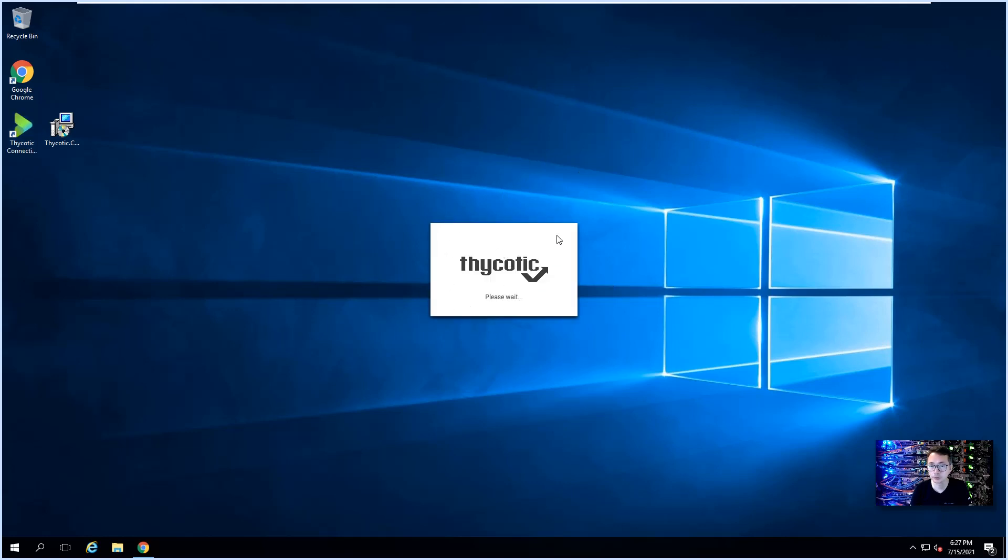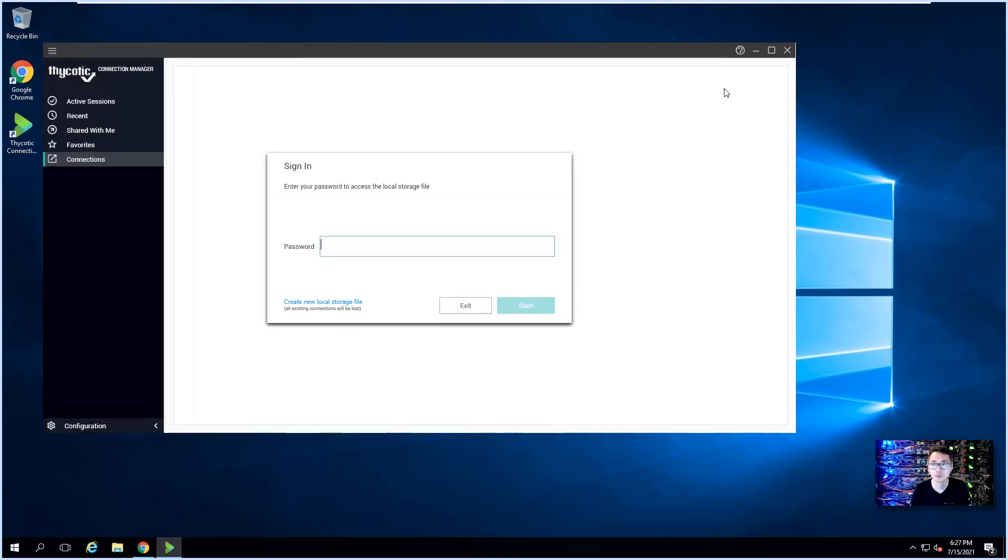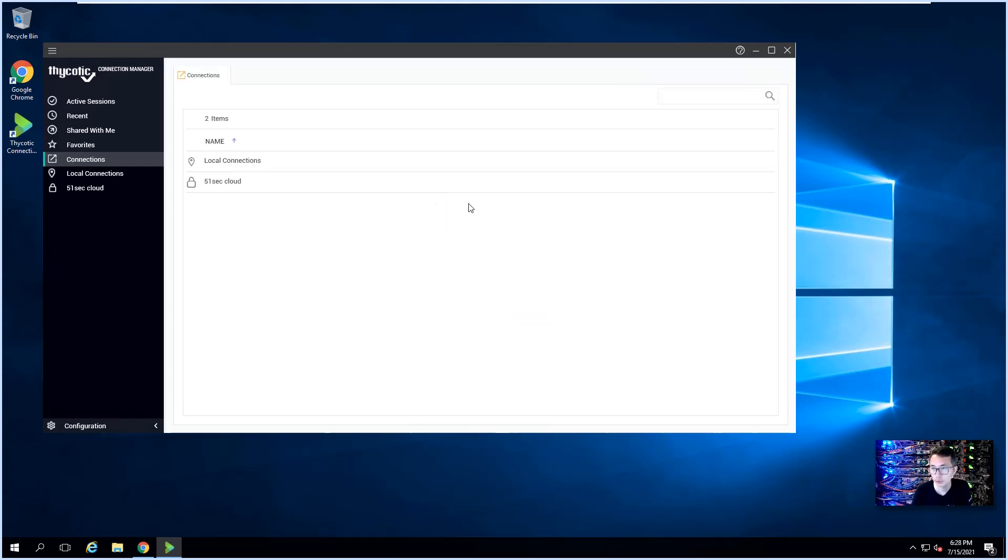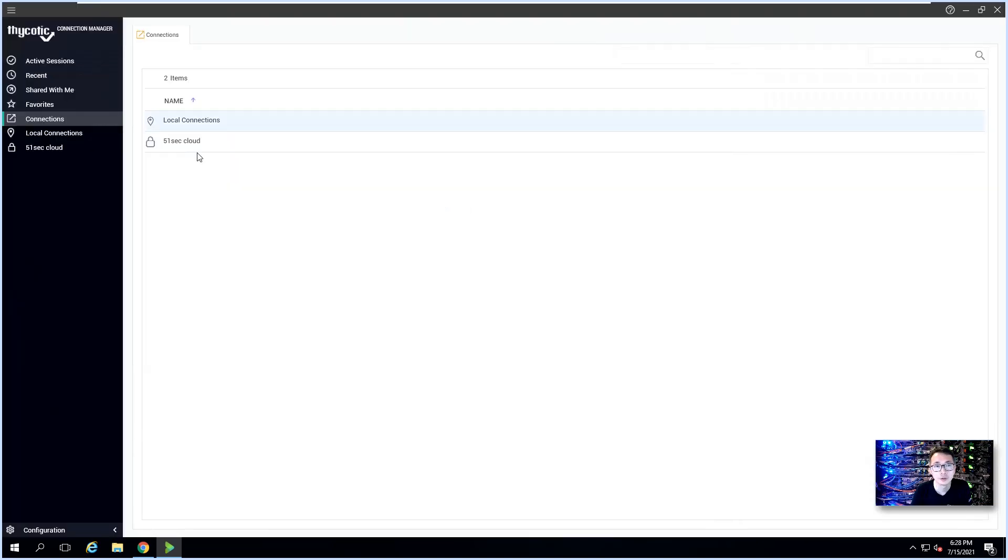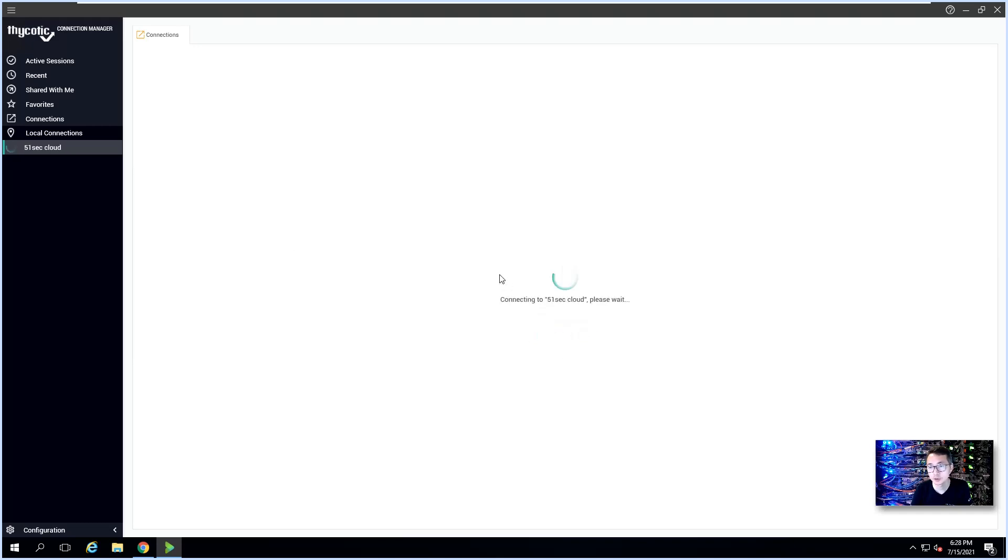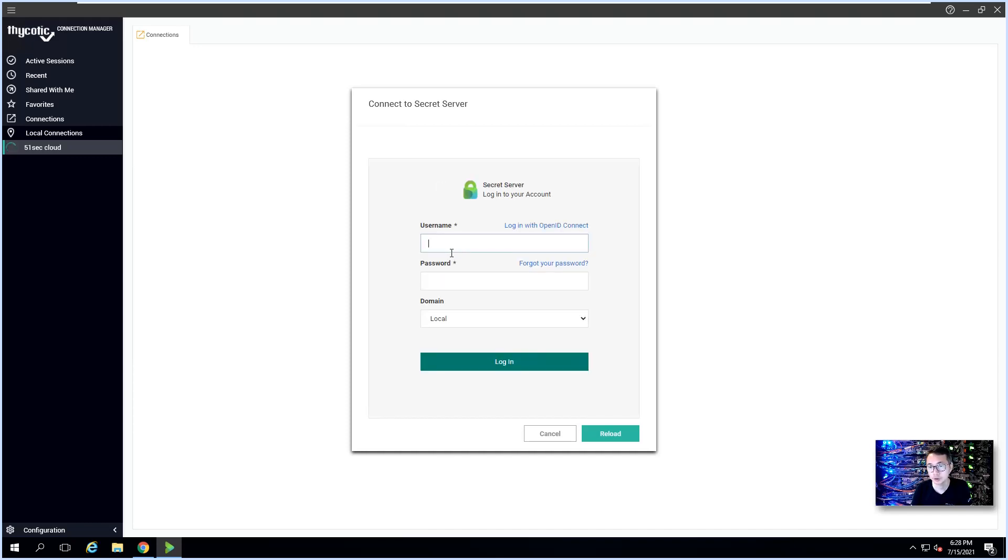After you added it in, then you can open your Connection Manager. It is loading. Maximize it. Let's enter the password. That's for the local storage file. Then you will see 51sec Cloud. This is our Secret Server. We are not connecting to it yet because we have to authenticate ourselves. So we can connect to it. Even though we already configured it, we're going to go through the authentication process.